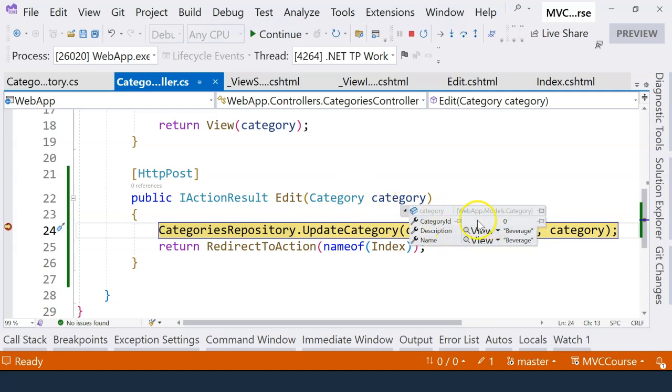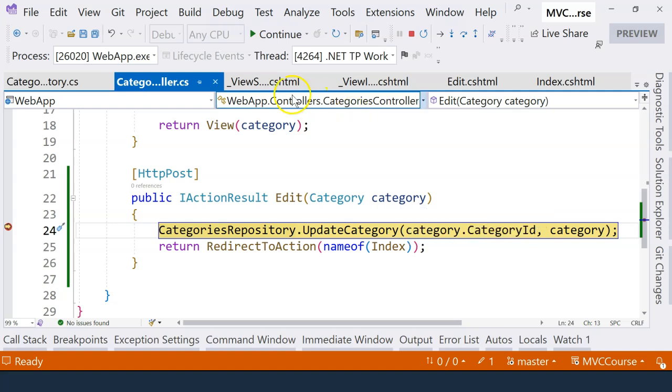Well, there's only one problem. The category ID is zero. So when the category ID is zero, it won't be able to update the category because we need to use the category ID to locate the method.